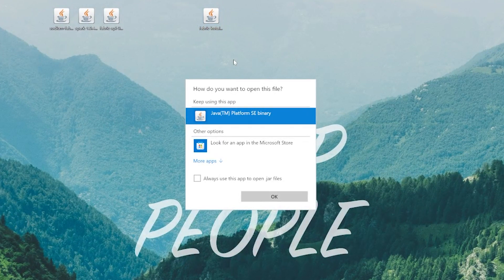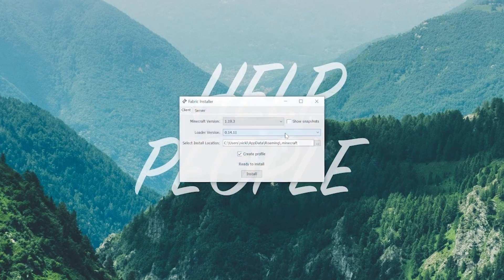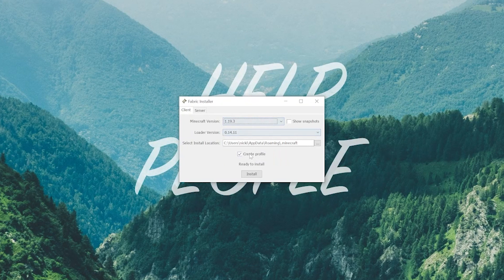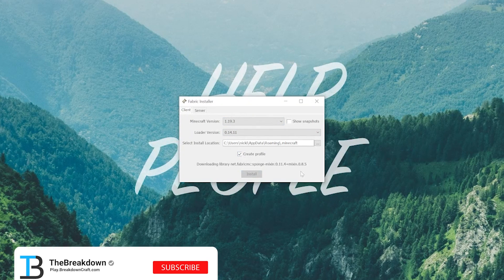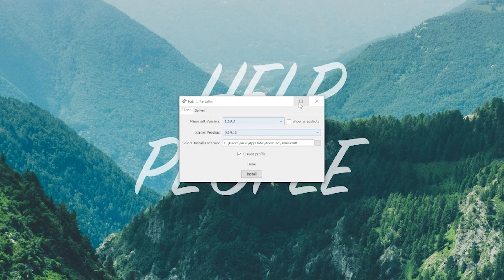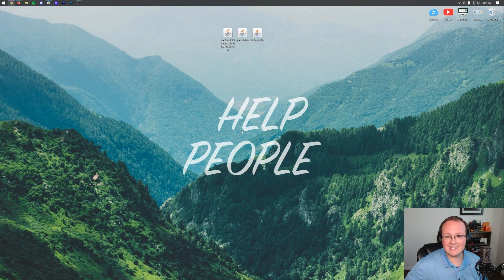After downloading Java and running the Jar Fix, right-click the Fabric installer, click 'Open With,' click Java, and click OK. This opens the Fabric installer. Make sure the 'Create Profile' checkbox is checked, then click Install. It will quickly come up and say 'Successfully installed Fabric Loader' - click OK and close out of the Fabric installer. You can also delete it from your desktop.